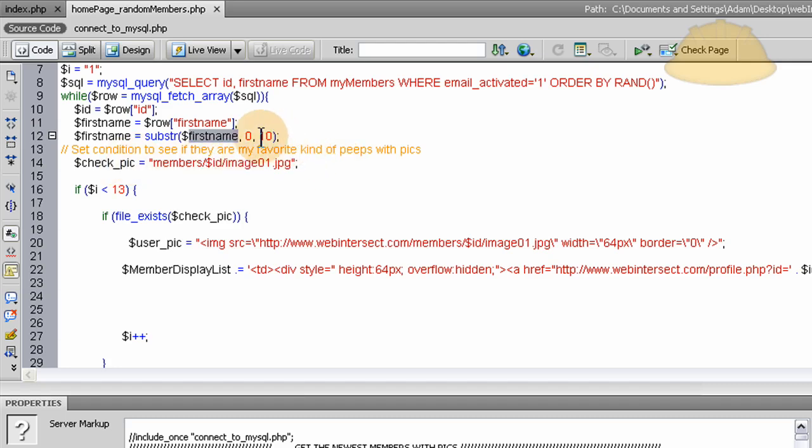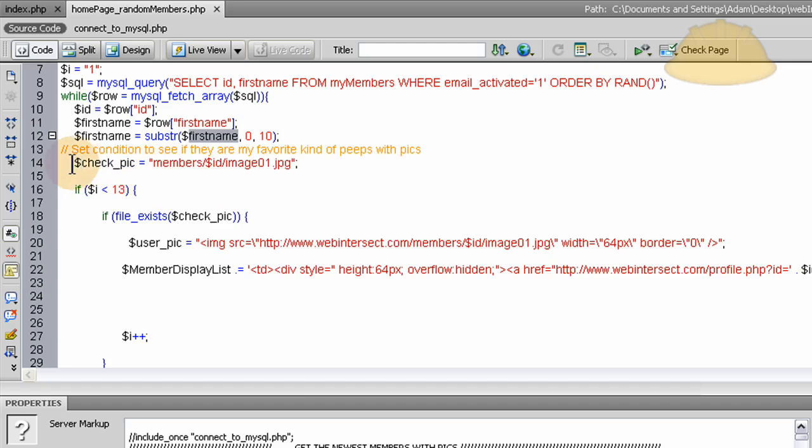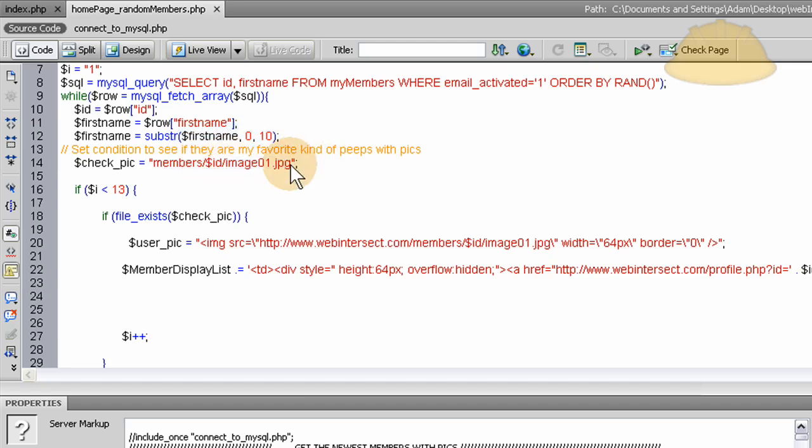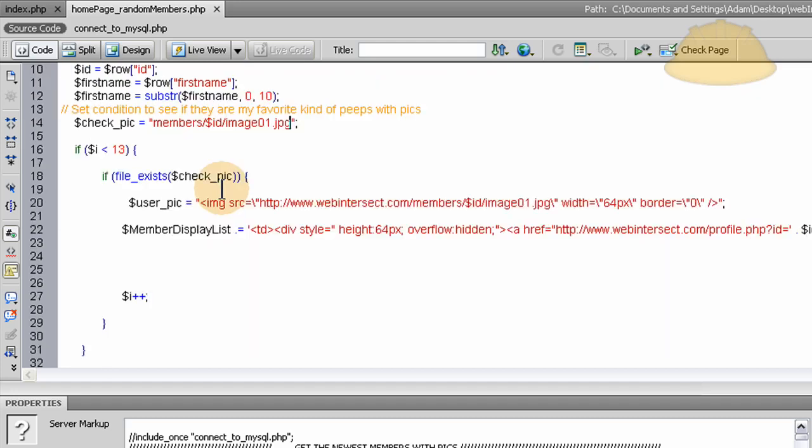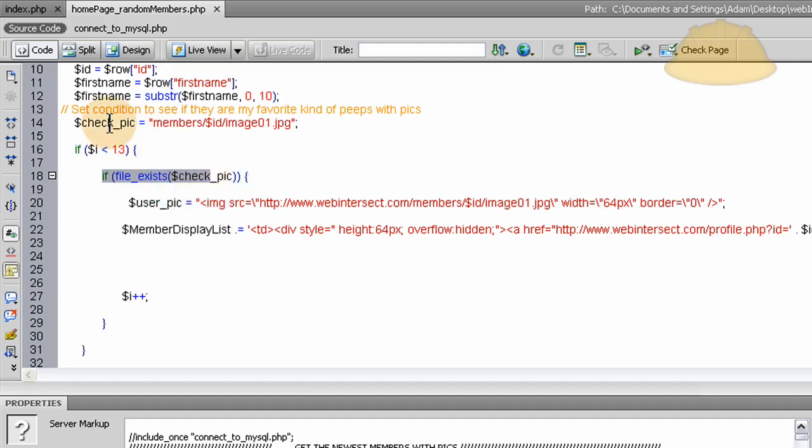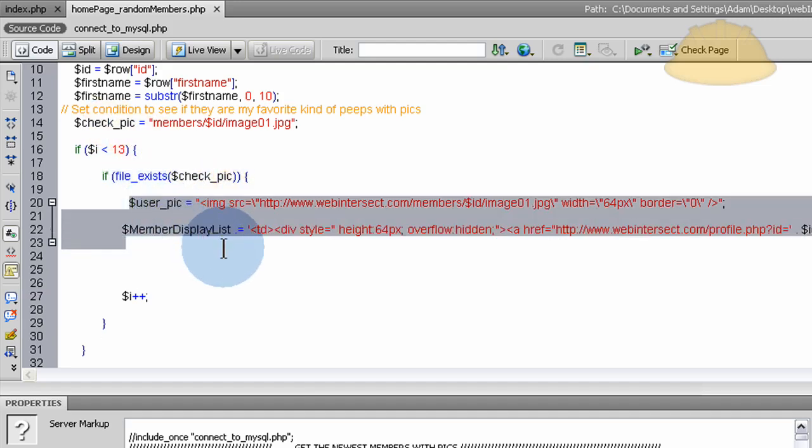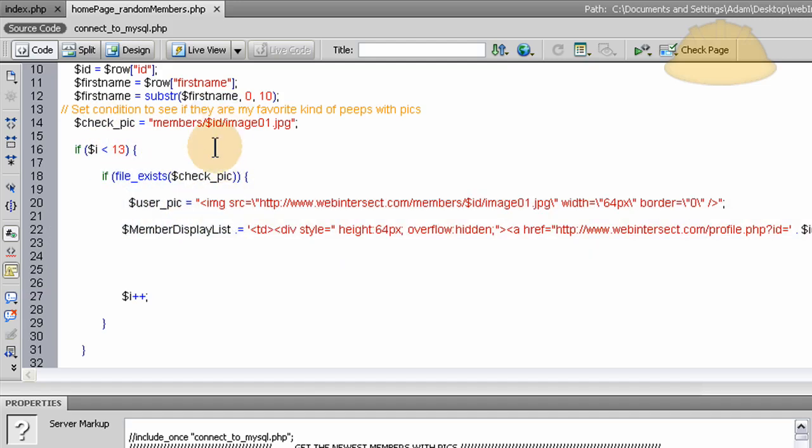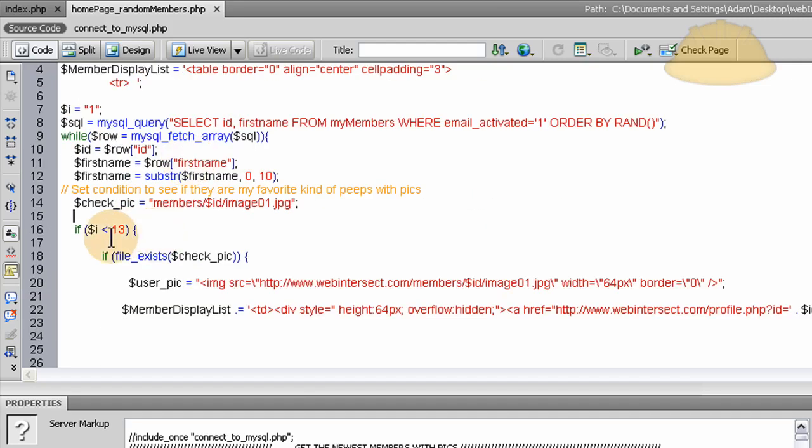And then we set condition to see if they are my favorite kind of peeps with pics. So check pic, we run the ID variable right here to go into their folder and see if they have this image sitting there. And if they don't, then right here is the condition that says if file exists, check pic, then we put them in the display list.